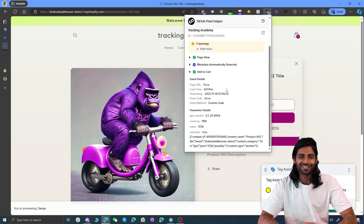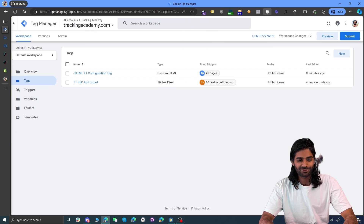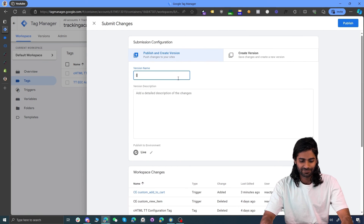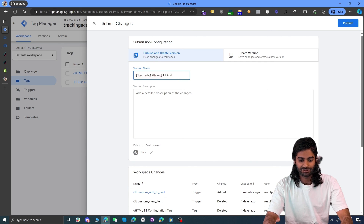Now the last step is to make sure all these changes are published and not just in the debug window. Let's go back to the Google Tag Manager container and hit submit. Let's rename this version to something memorable — TikTok add to cart — and hit publish. Without a begin checkout event, the TikTok pixel does not know how many users are actually initiating checkout on the products they have added to the cart. To learn more about the initiate checkout event using Google Tag Manager on your Shopify store, click on the video linked here.